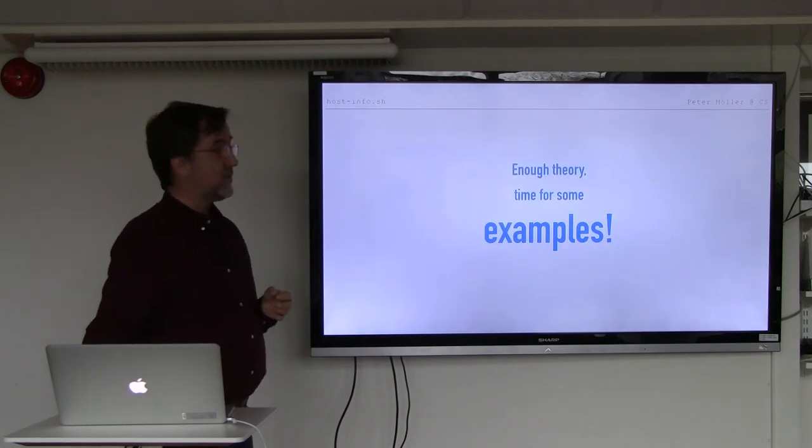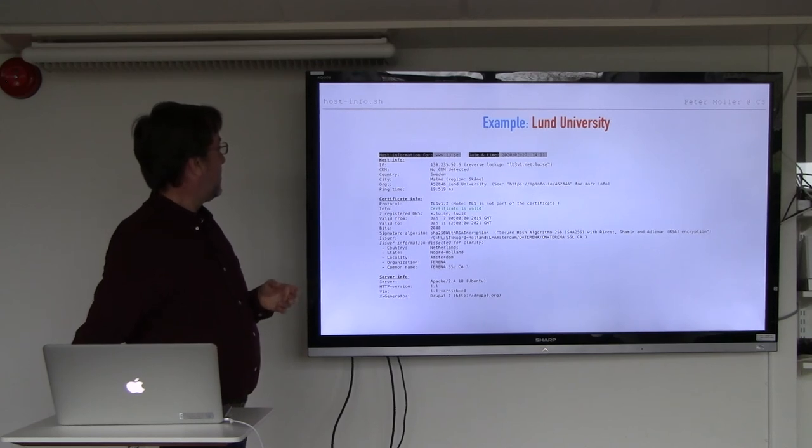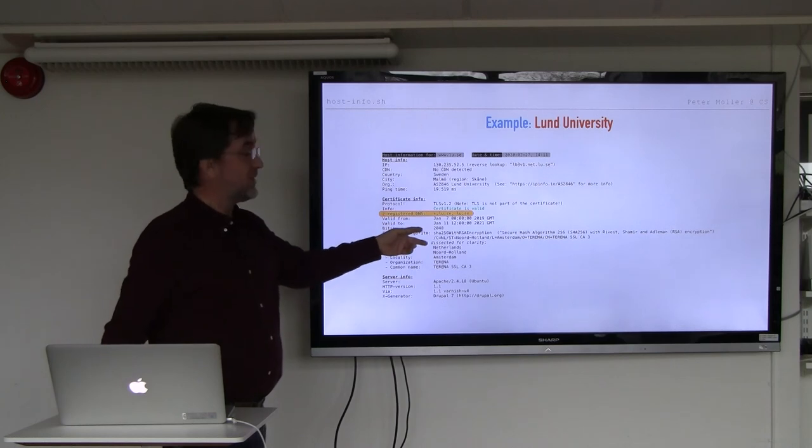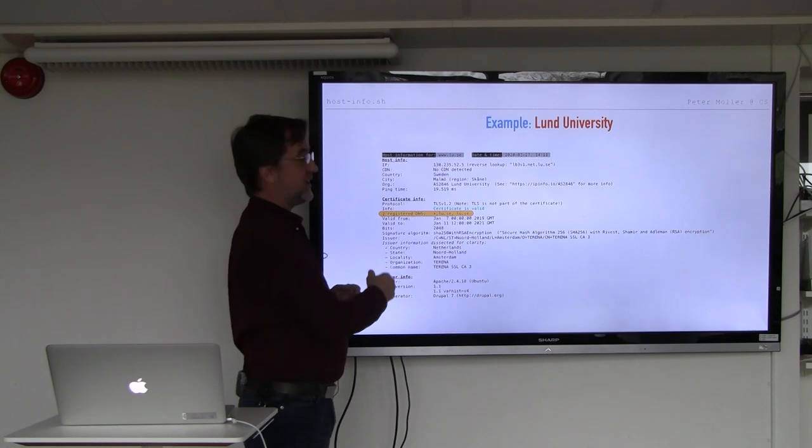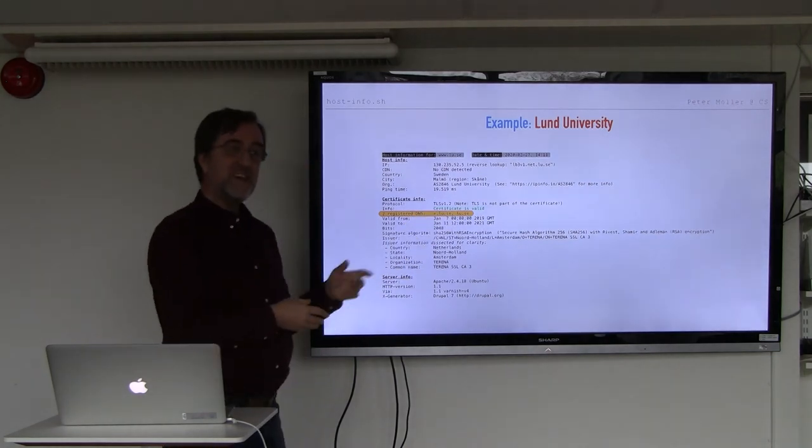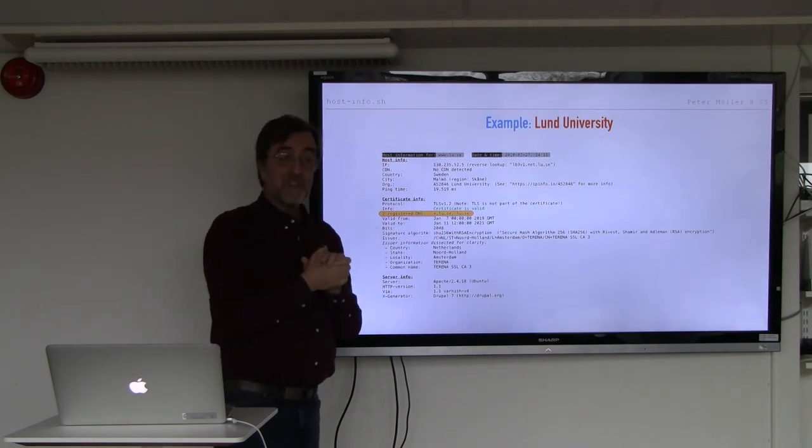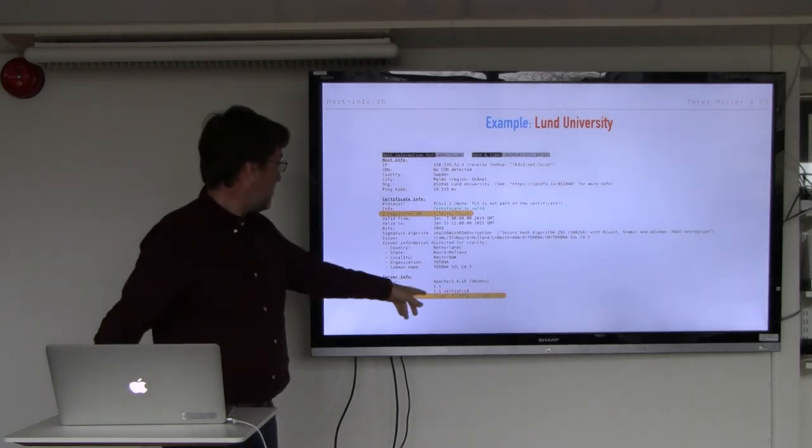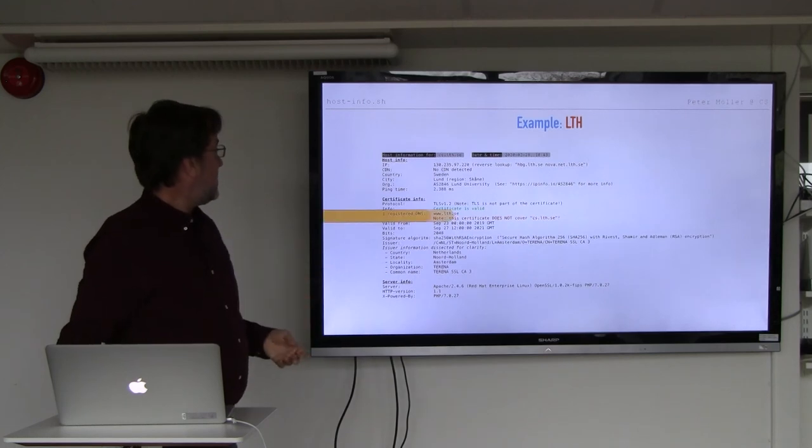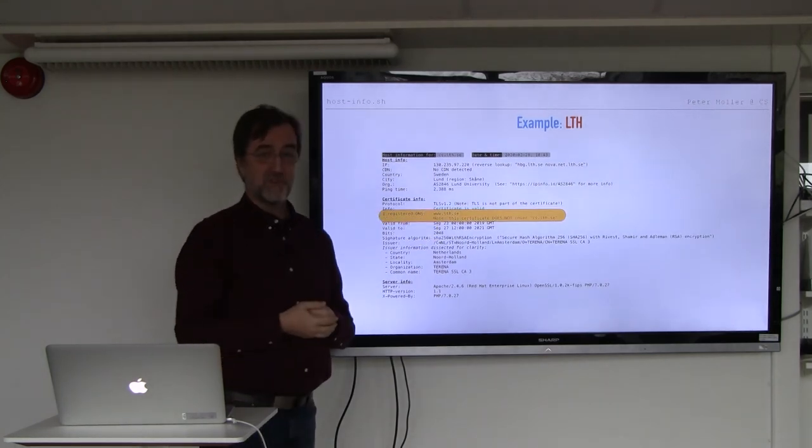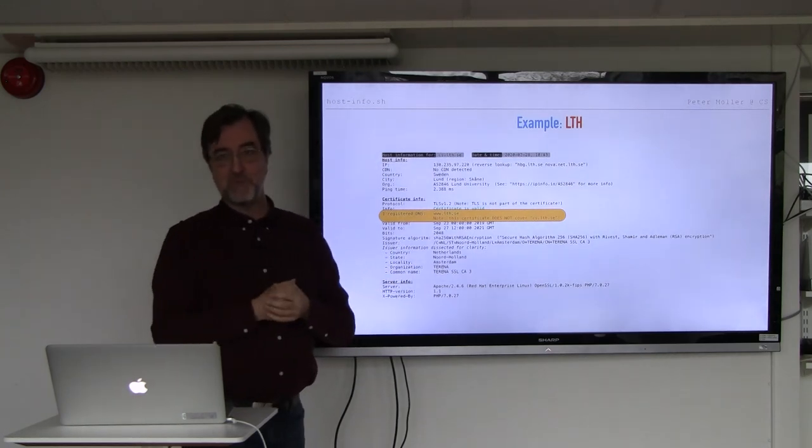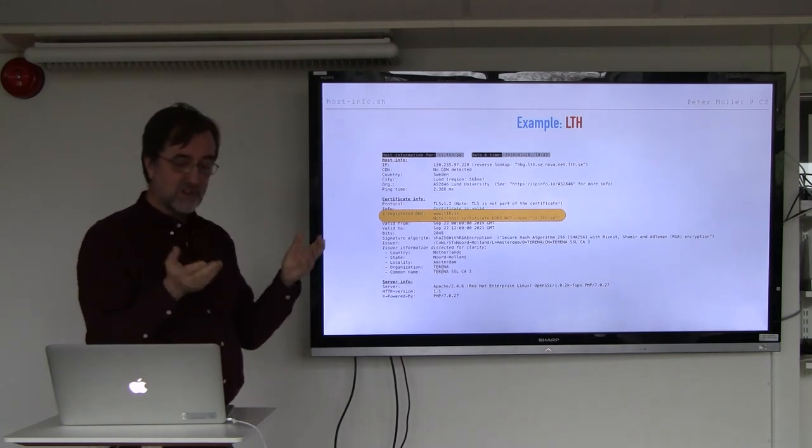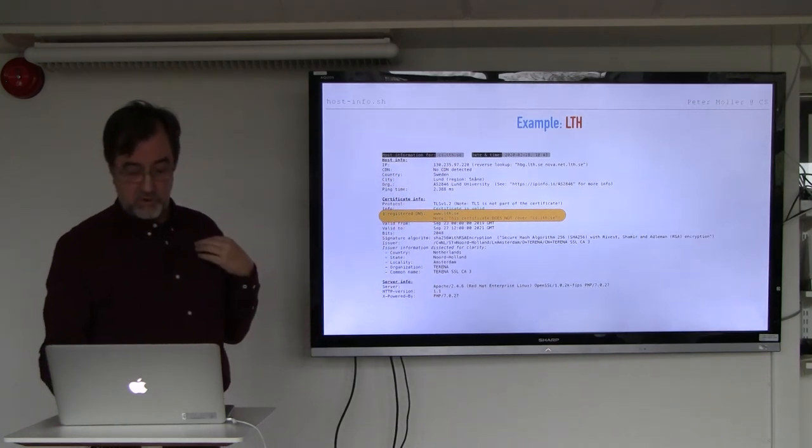So enough theory, time for some examples. Lund University, well, two registered DNS's, and this was interesting when I first saw it, it has an asterisk here, asterisk.lu.se and lu.se. This asterisk is not present in LTH web server. We can also see that it's running Drupal, which we knew. So here we have LTH. Well, there is no asterisk in the LTH certificate, and as of today, I don't really know. The Prefourby has been promising that they should have a certificate that should work before the end of February. That passed a couple of days ago, so I don't really know what's going on there.